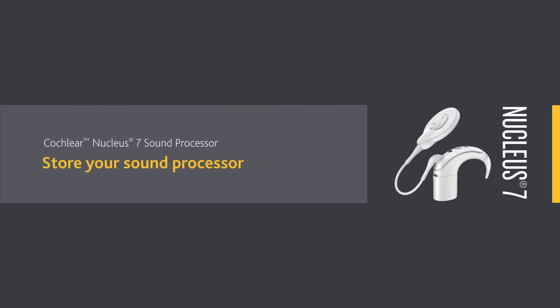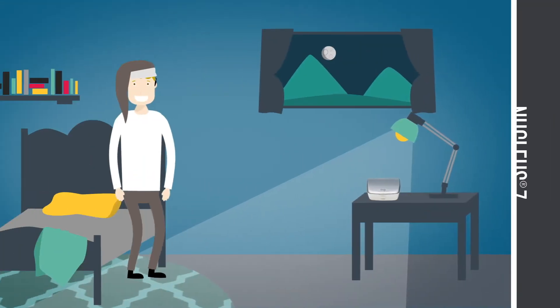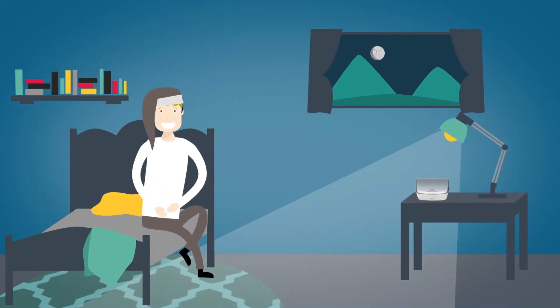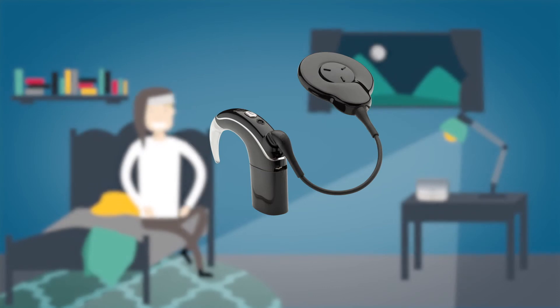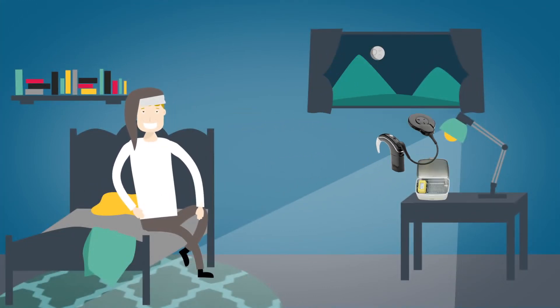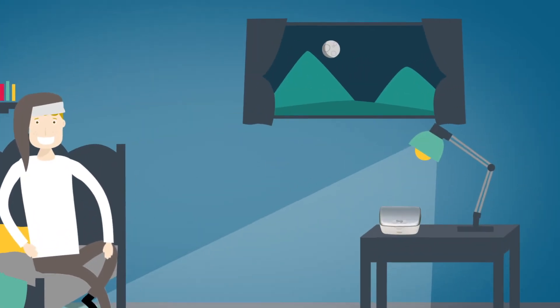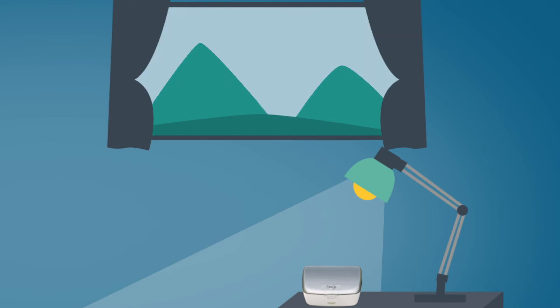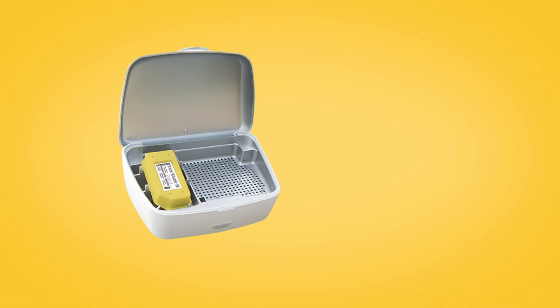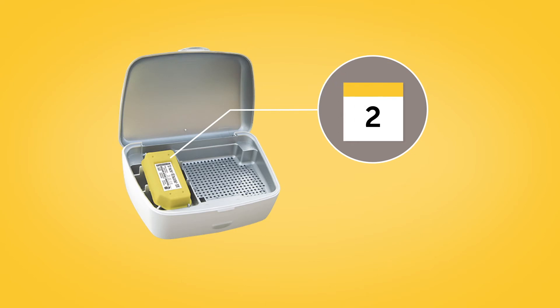To keep your Cochlear Nucleus 7 sound processor free from moisture, make sure that you store it in your DryAid kit every night. For optimal drying effect, store your processor fully assembled for eight hours. You should replace the moisture absorbing dry brick in your DryAid kit every two months.